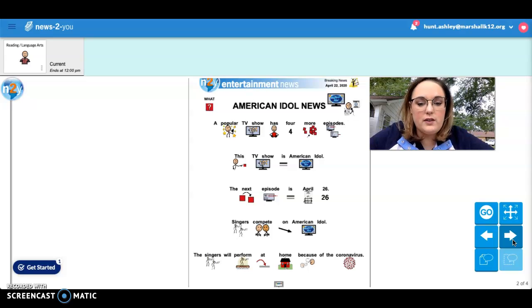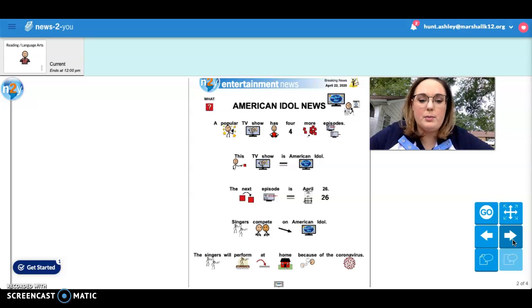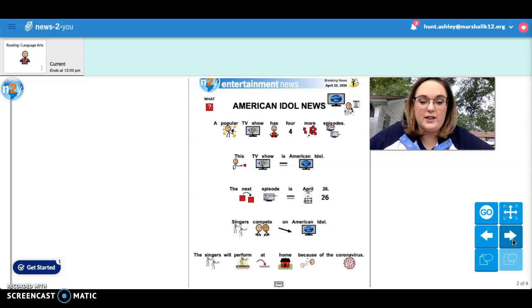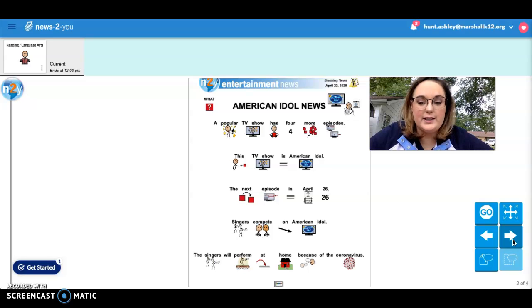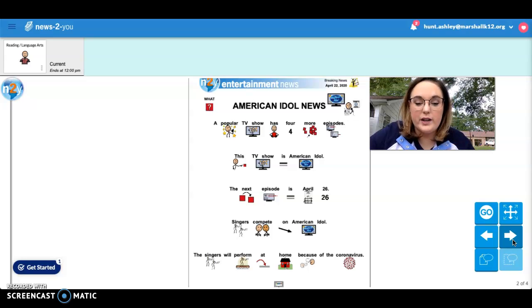A popular TV show has four more episodes. This TV show is American Idol. The next episode is April 26th.